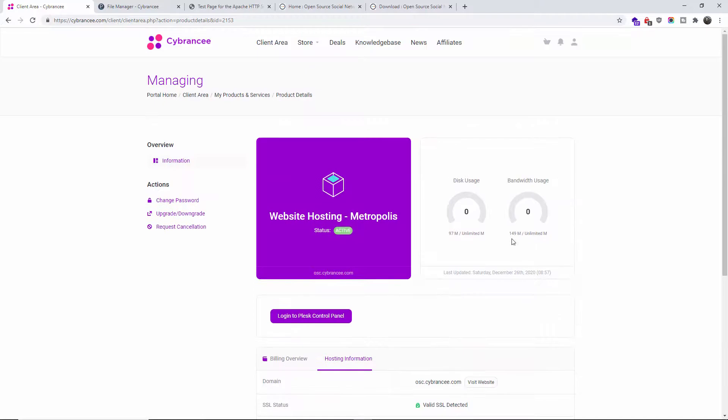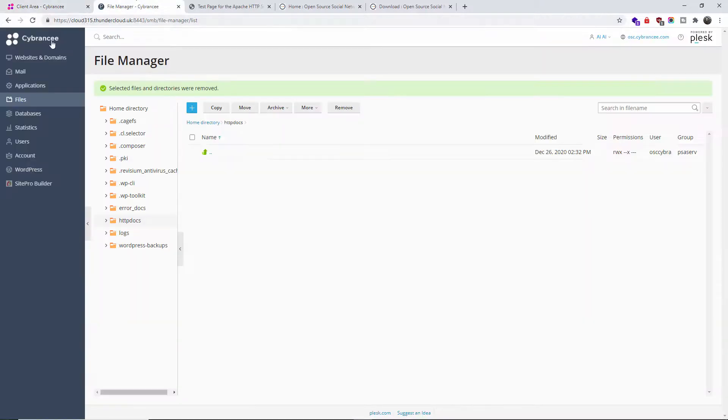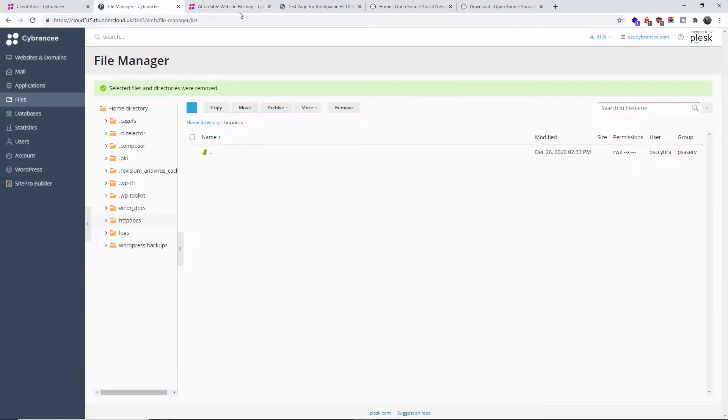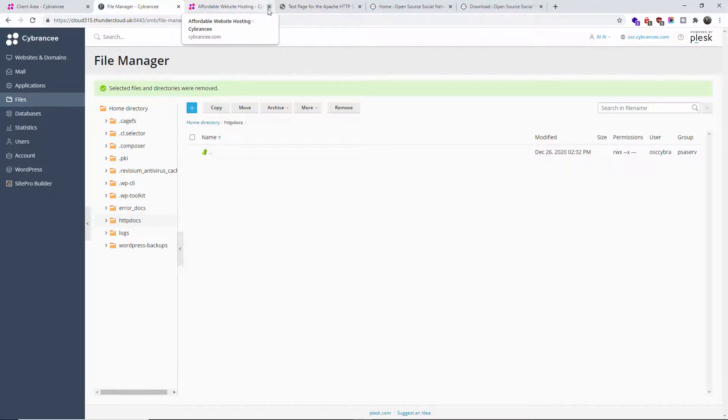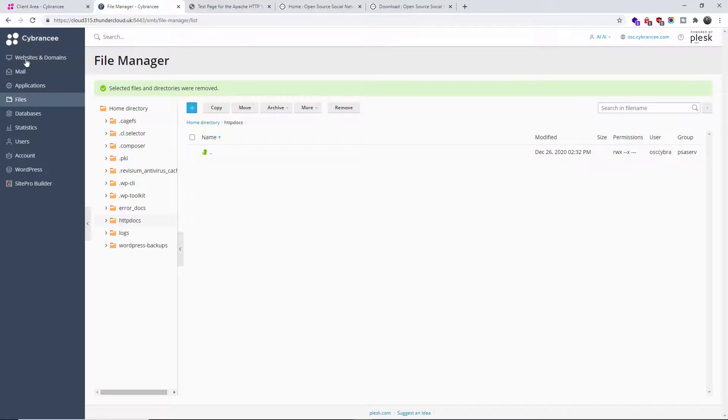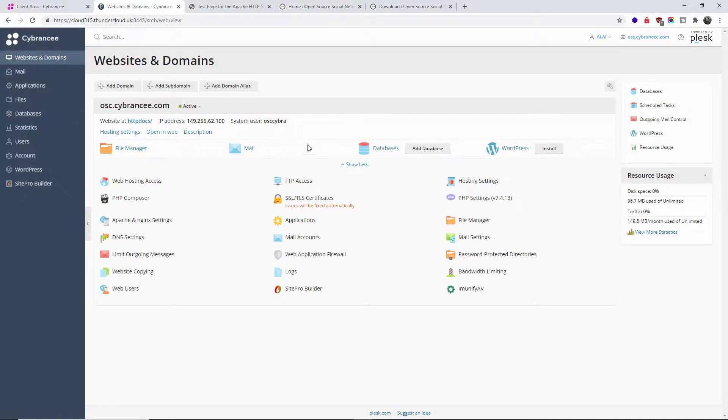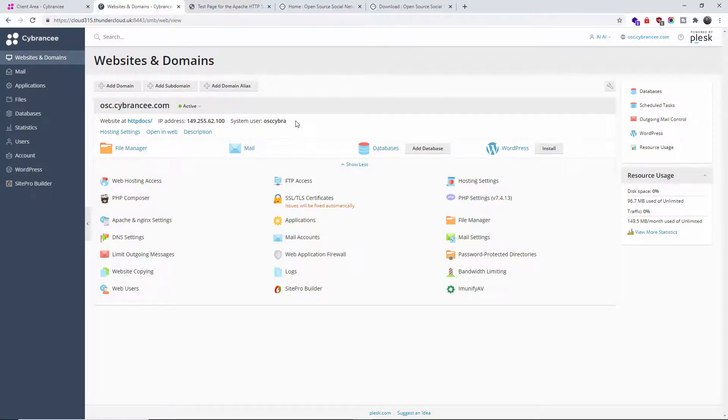I'm going to log into my CPRNC Plesk panel, and the domain I'm going to use is the usual test one: osc.cprnc.com.